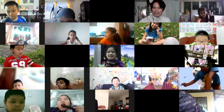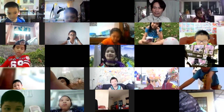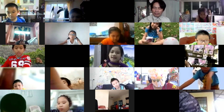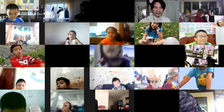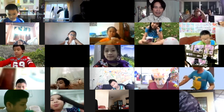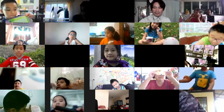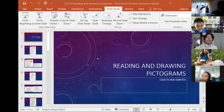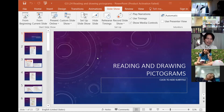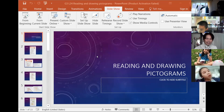Today is the 30th of June 2021 and we're going to continue our lesson about pictograms. Pictograms come from the word 'picture,' and you are going to study about data represented by pictograms.